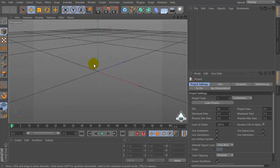Hi everybody, I am Lorenzo from lorenzcapricart.com and today I want to show you how to use the MoSpline tool in Cinema 4D.